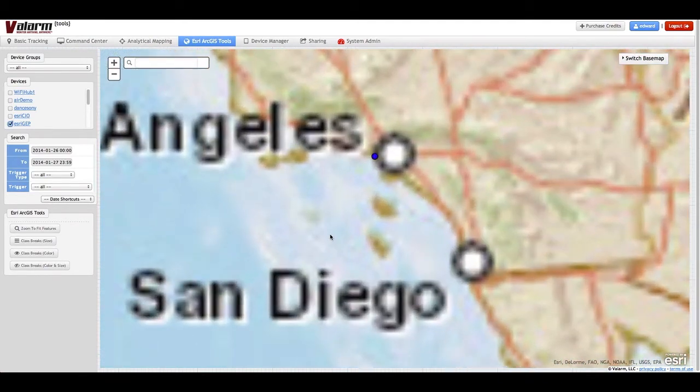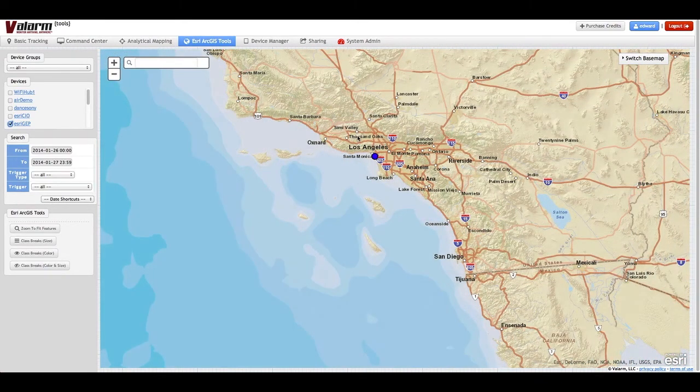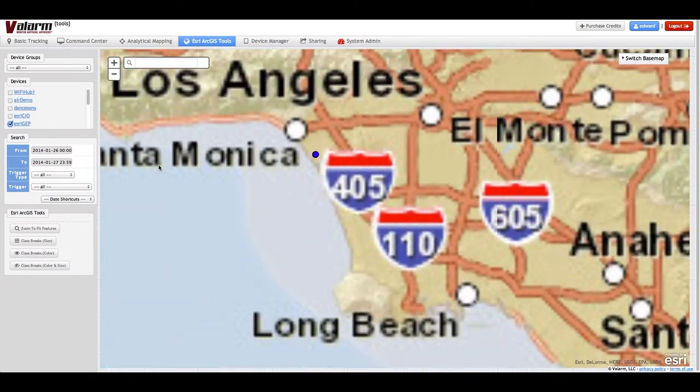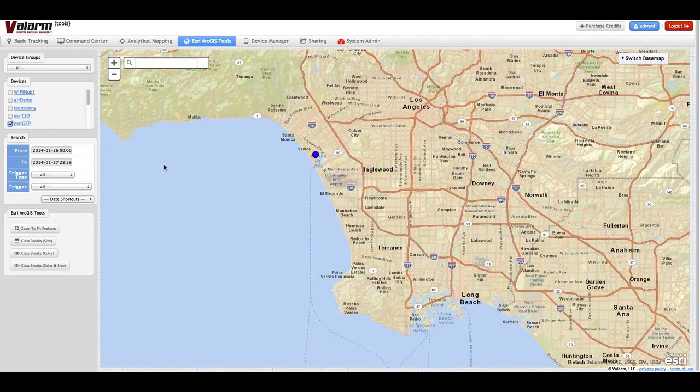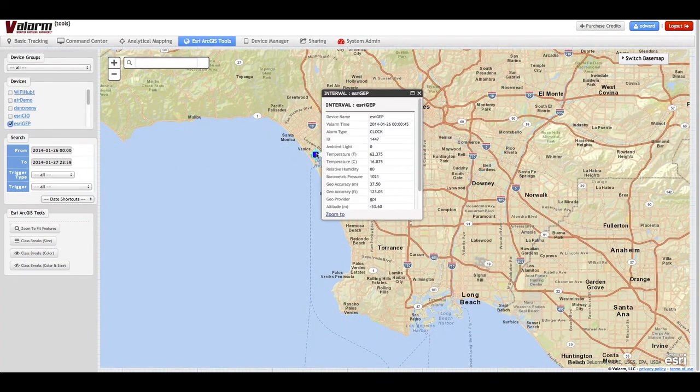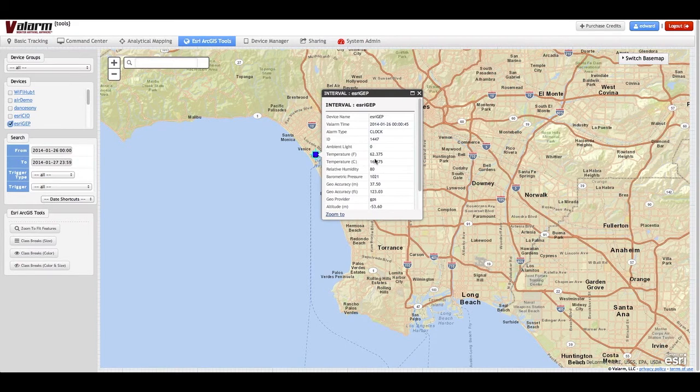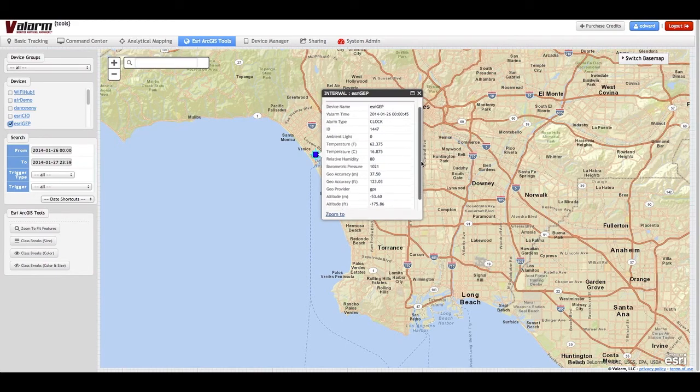For example, the ESRI ArcGIS Tools page shows you your sensor data on different base maps and allows you to color, classify and size your Valarm sensor data. See Valarm's additional YouTube videos for tutorials on how to do this.